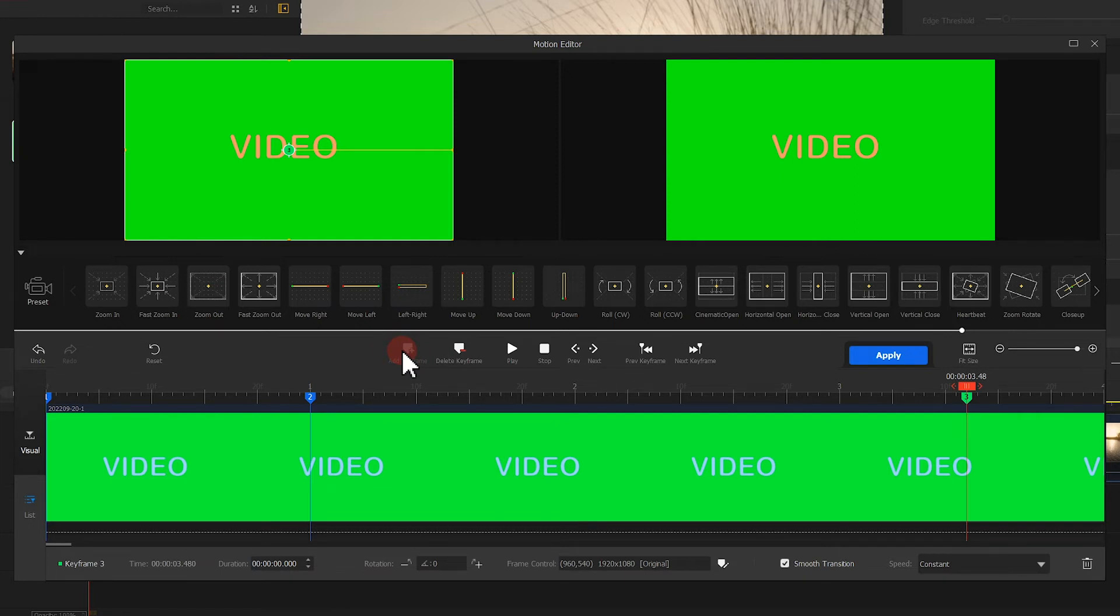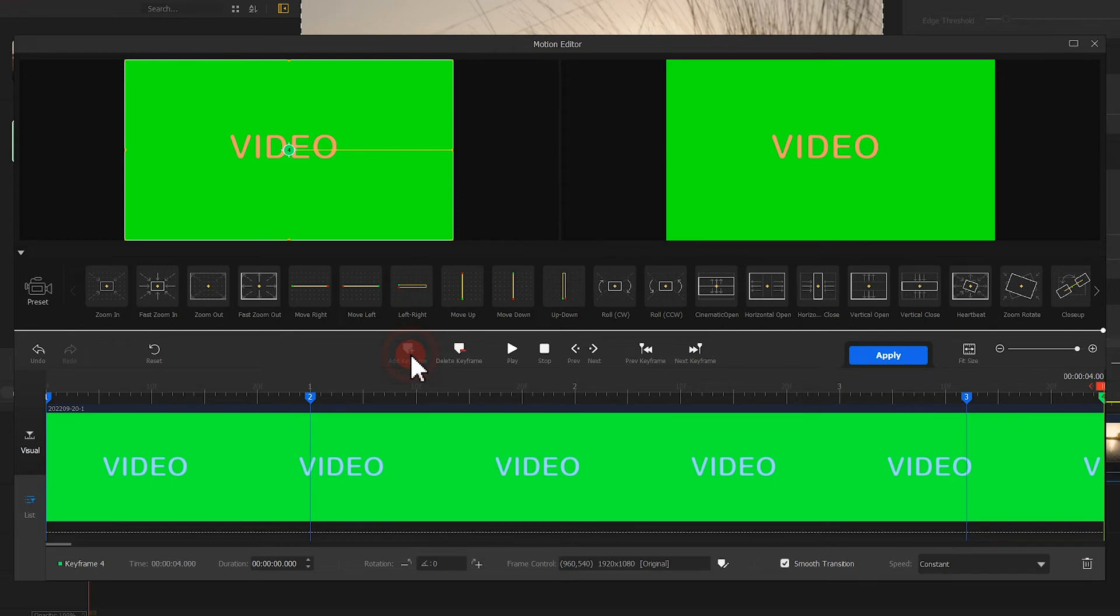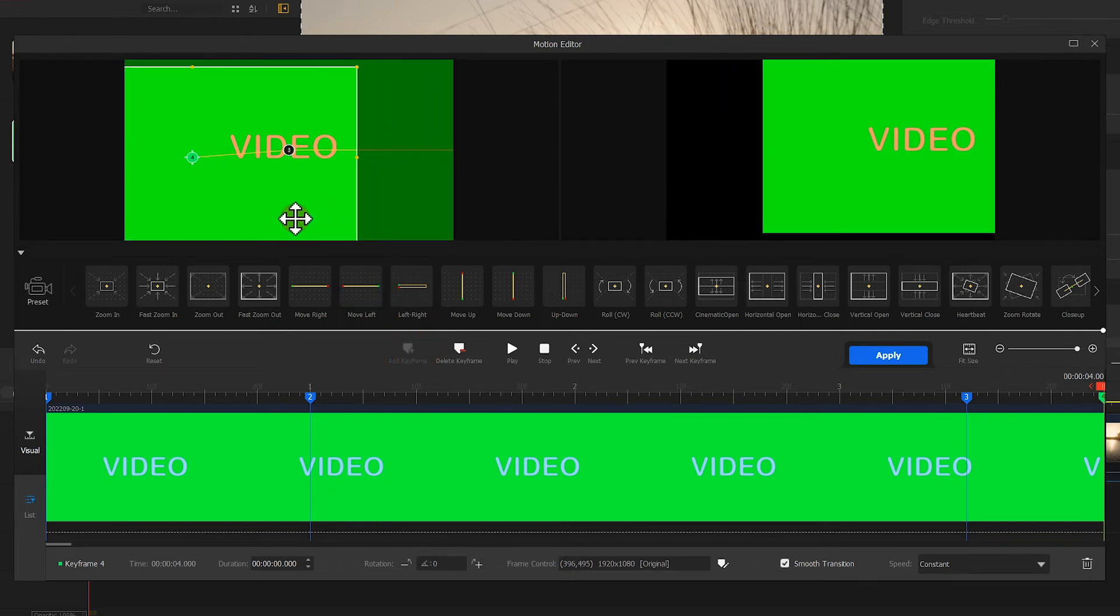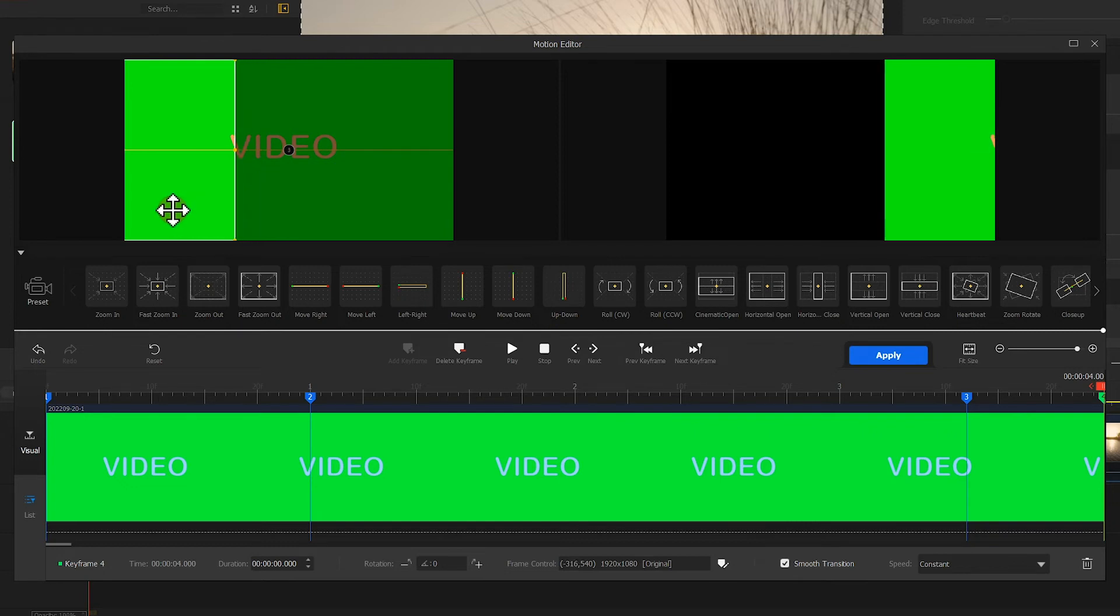Last, we add our last keyframe at the end. Move the selection box to the left horizontally until it covers no text. Let's hit apply to save the edit.